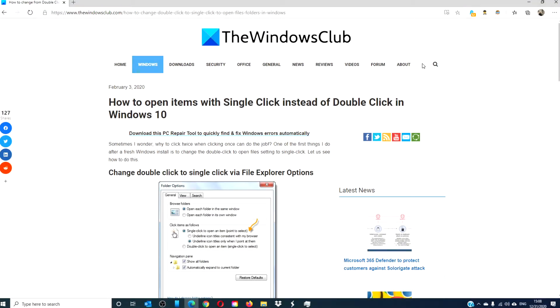Hello, Windows Universe. In this video, we will look at how you can set your system to open items with a single click.